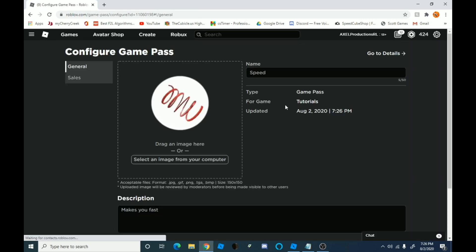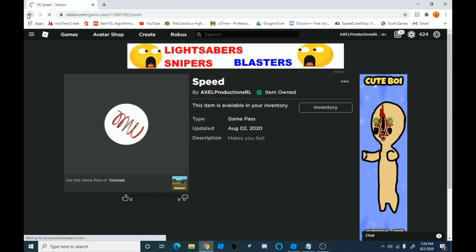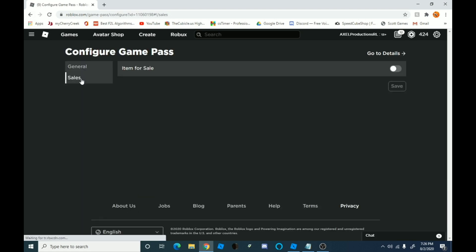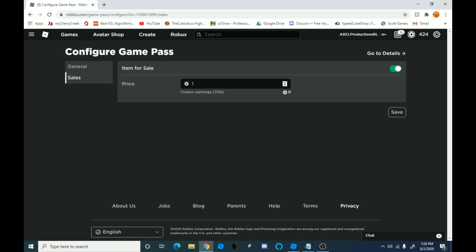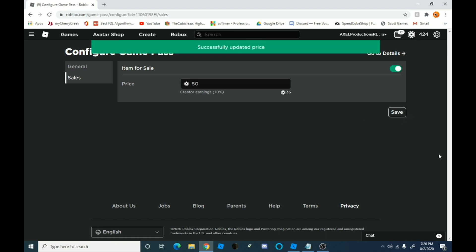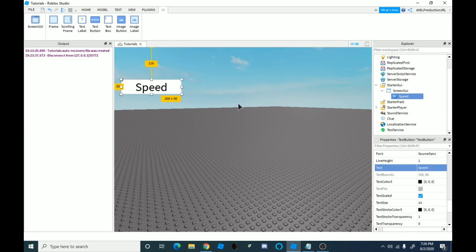And then we're going to go onto go to details. Oh no, you want to go back. Go to sales and click item for sale and you just type in how much you want. I'll just make it 50 and you only get 70%. So that's just a heads up. And so now we're going to do the scripting for it.